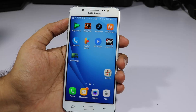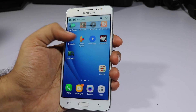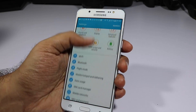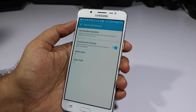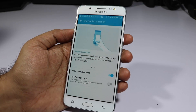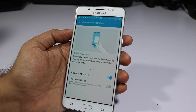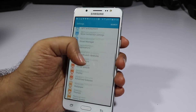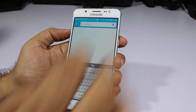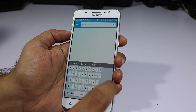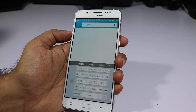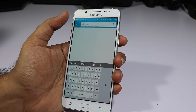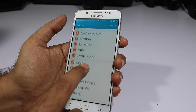To use one-handed mode by pressing the home button three times, you need to enable it first. Go to Settings, scroll down and select Advanced Features, then select One-Handed Operation and enable the first toggle. If you enable the second toggle, the keyboard size will shrink — this works only with the stock Samsung keyboard app, letting you toggle the keyboard to one side. I personally don't use it so I'll disable it.